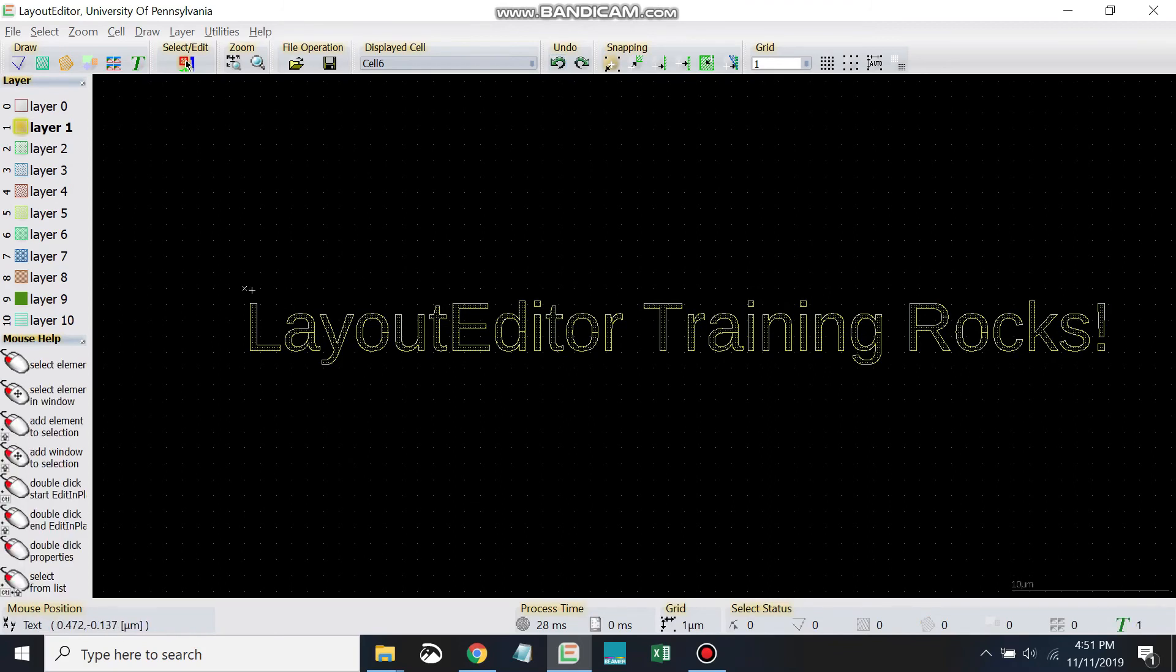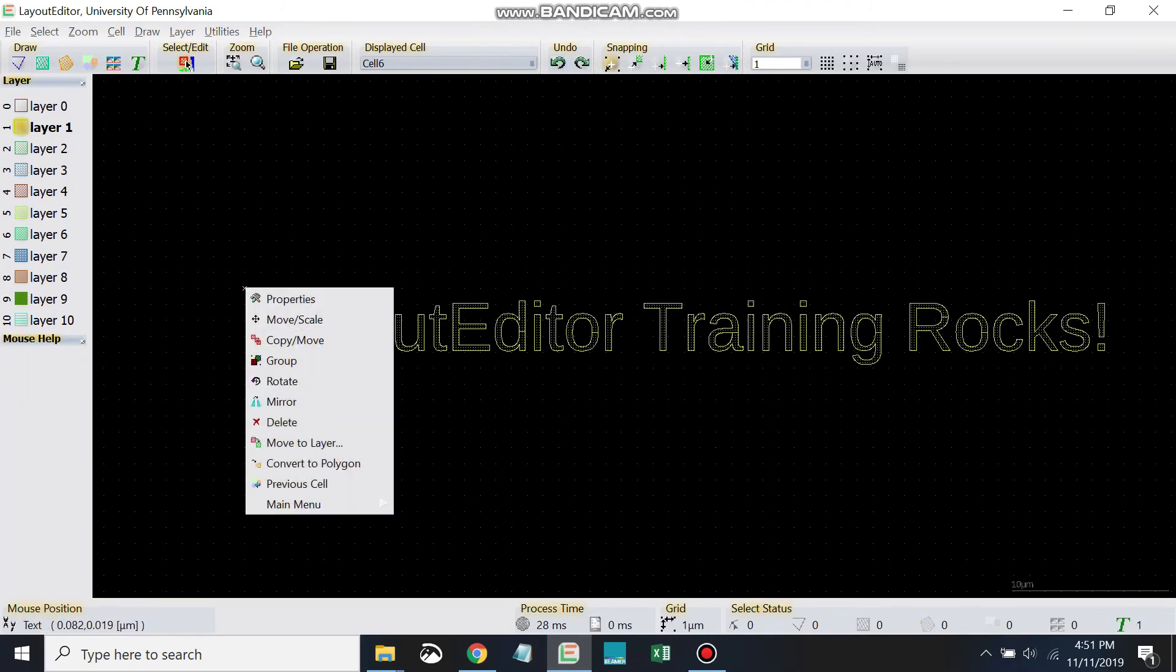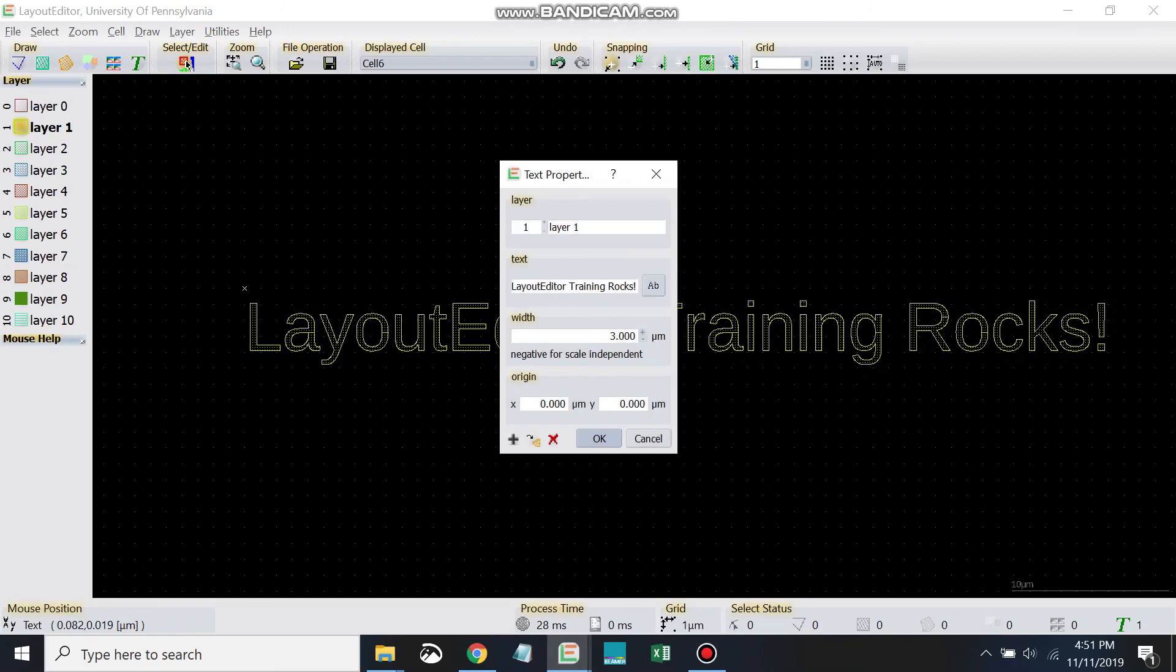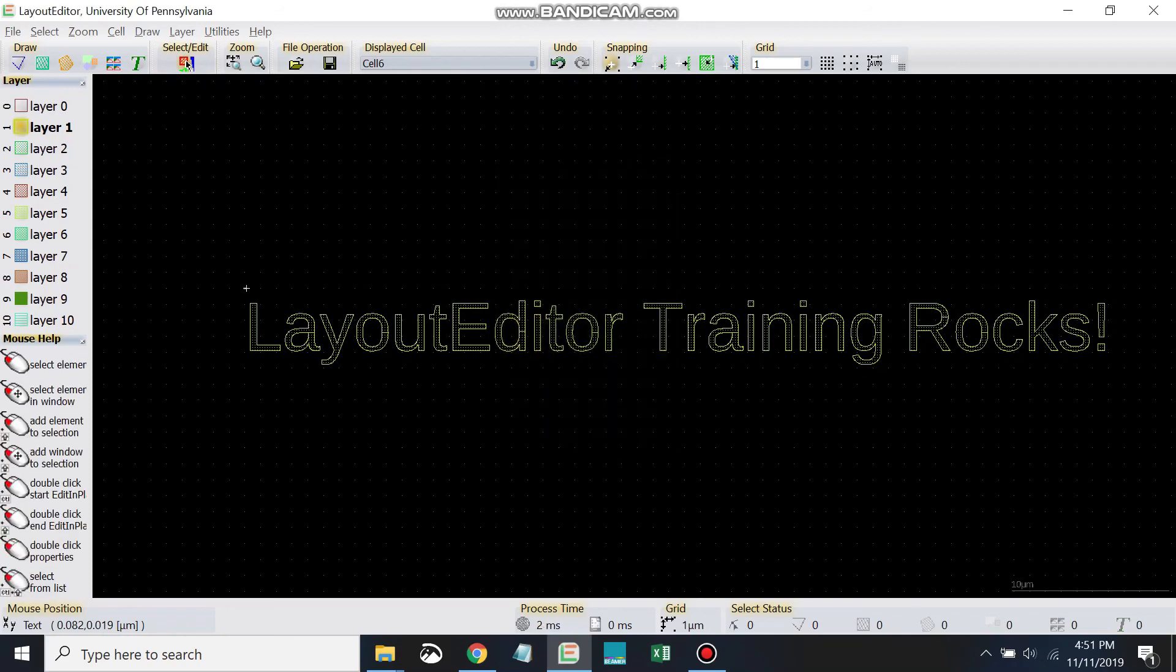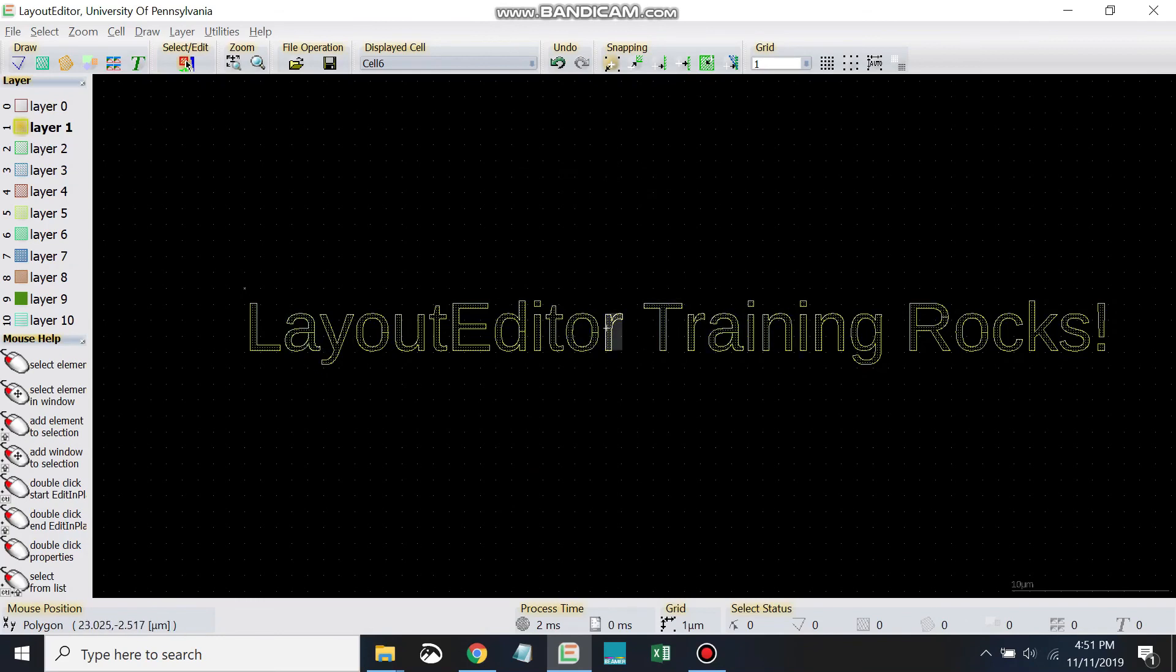Or, alternatively, we can right-click, go to properties, and we can come down to convert to polygon here. There's a little shortcut. I'm going to do it here. And so now, I've got all my text, I've got all my characters as separate polygons.